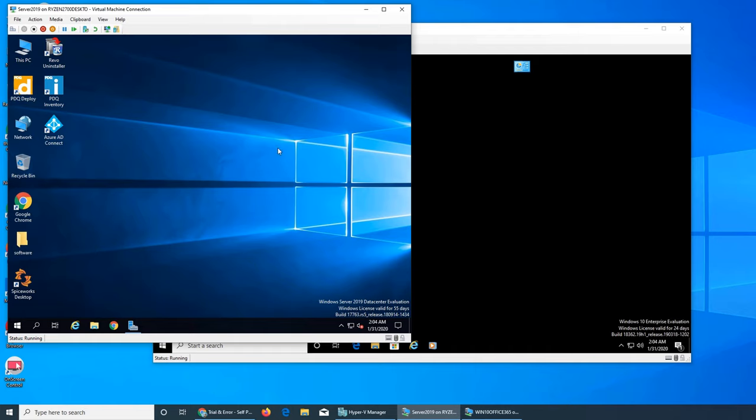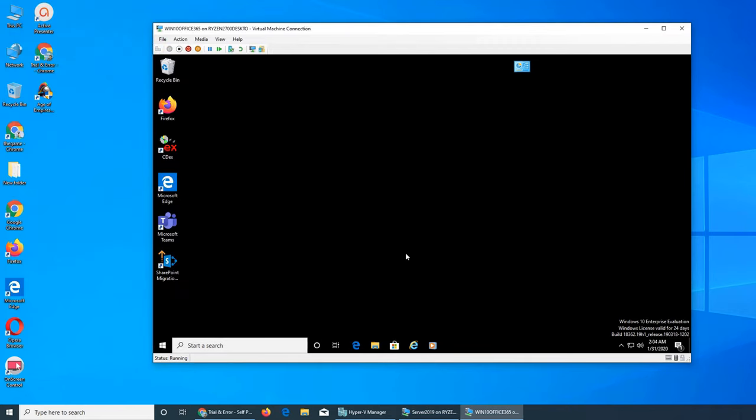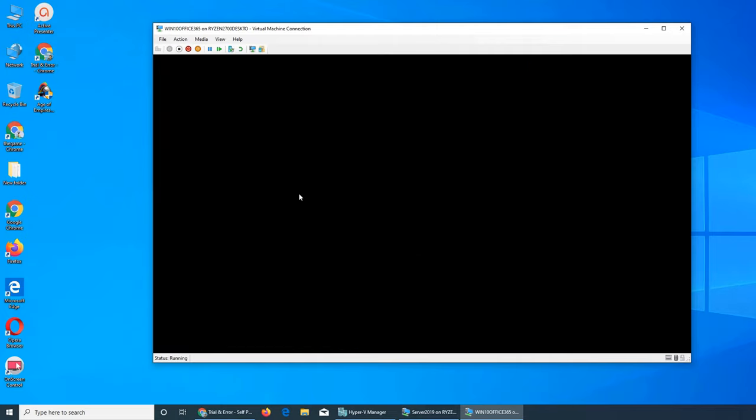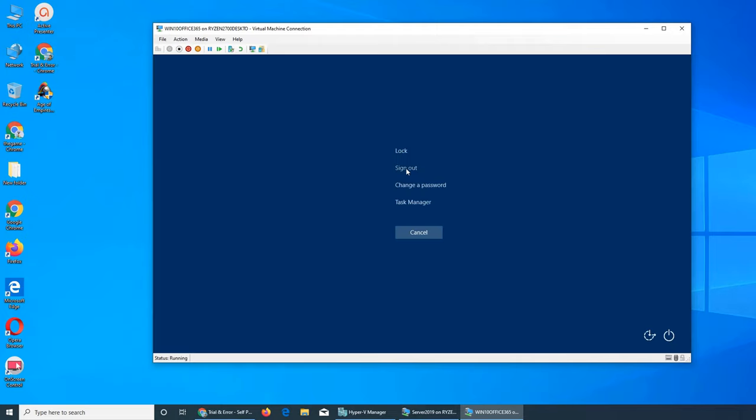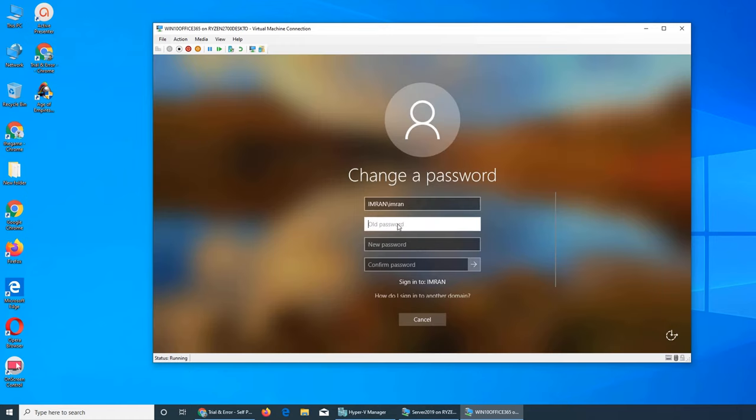From the server I can force the password reset from Active Directory. Let's see. First we're going to try before we send Control+Alt+Delete on the screen. Let's change a password.